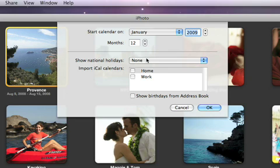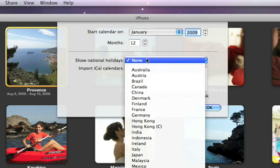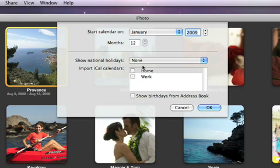You can even include holidays from a particular country. If you use iCal to keep track of your own personal holidays, you can include them too. You can also include birthdays listed in your address book.